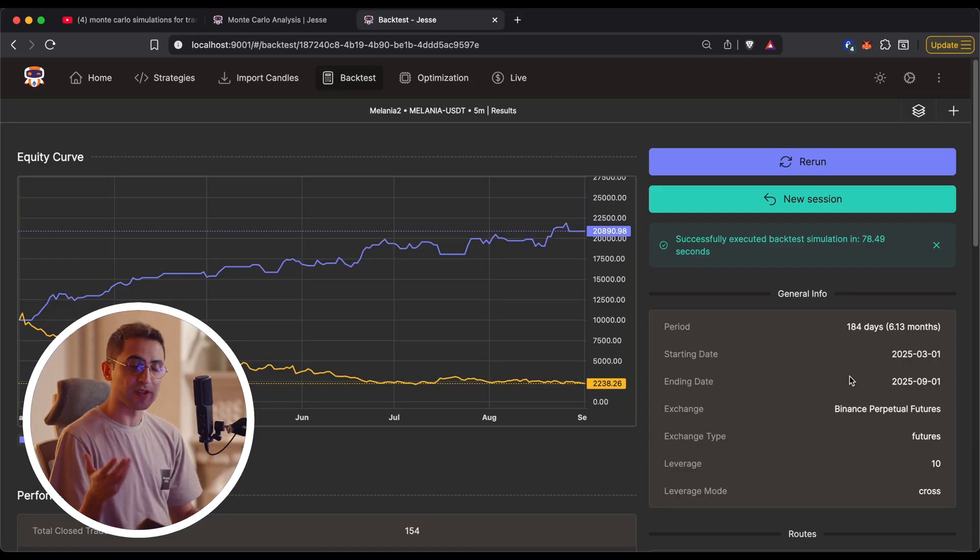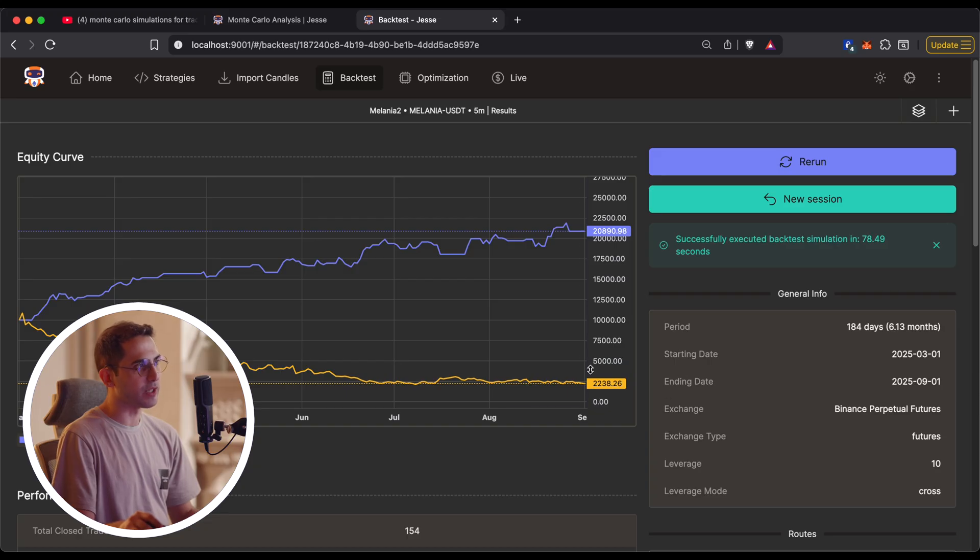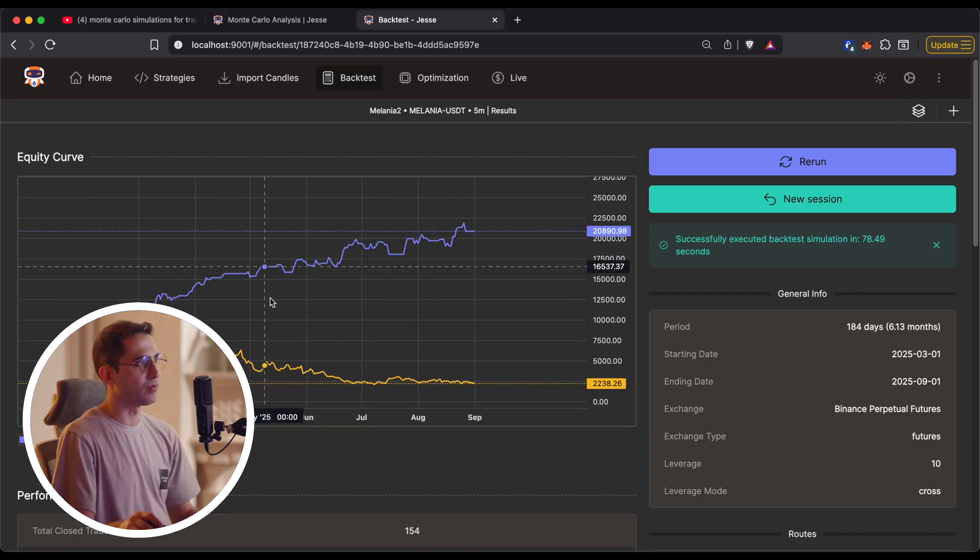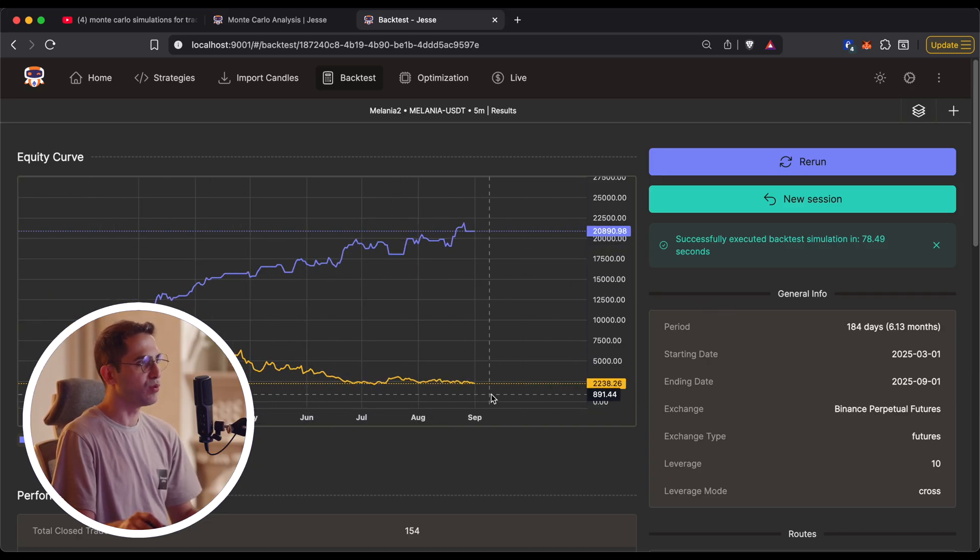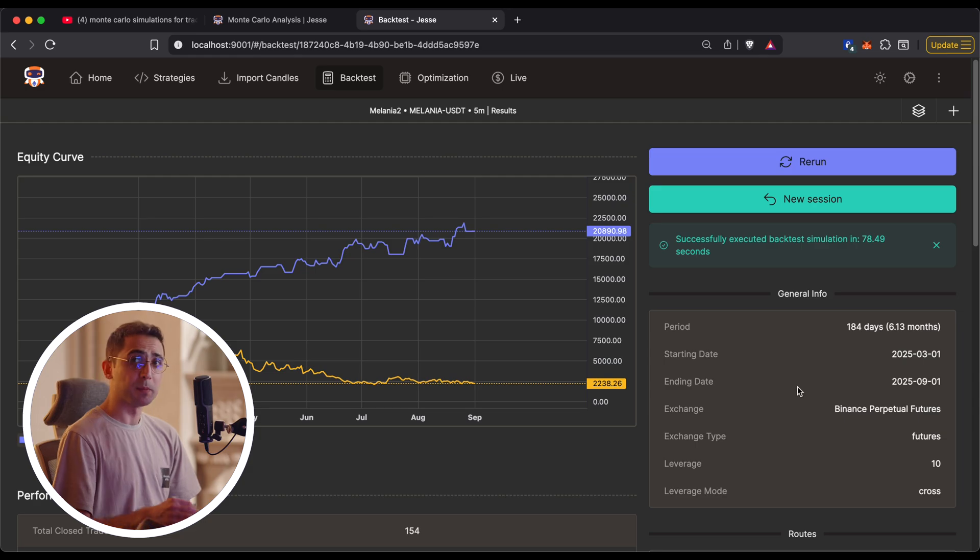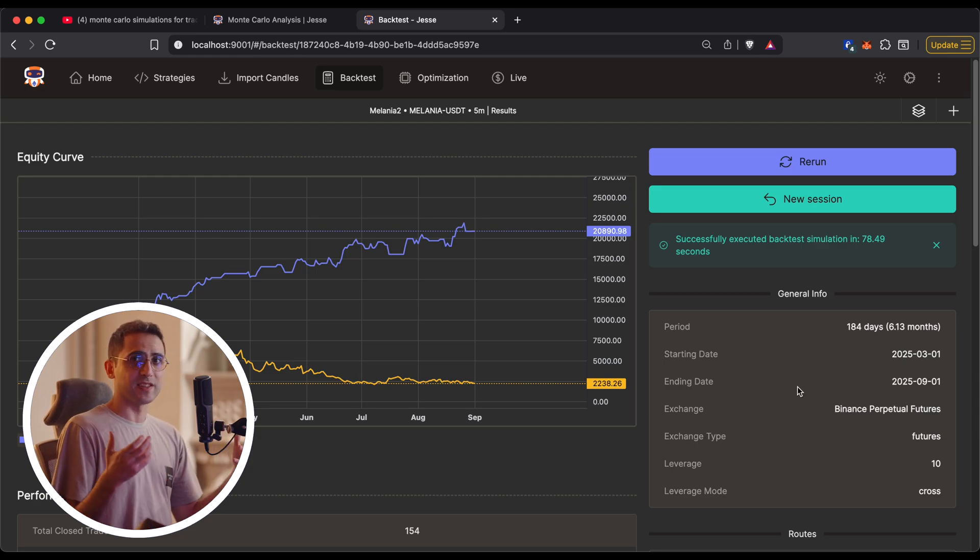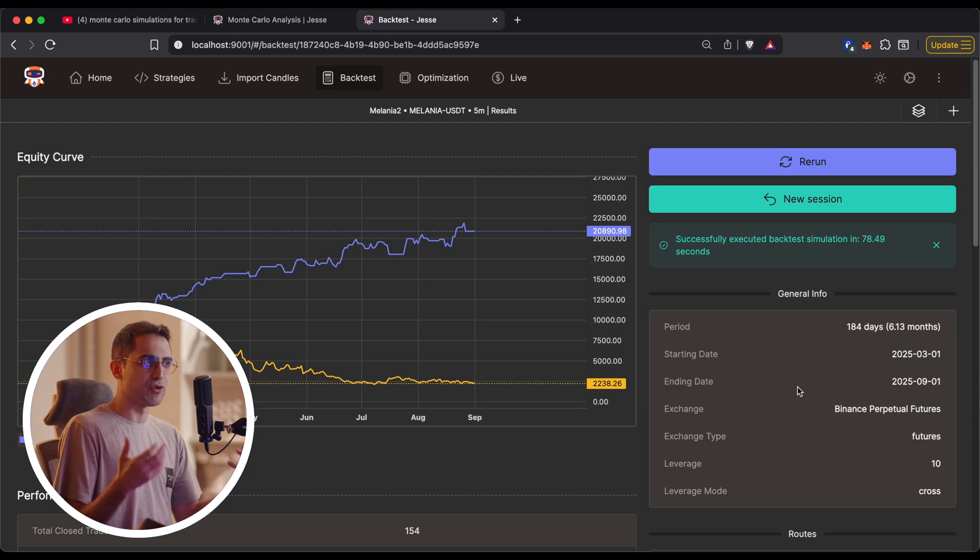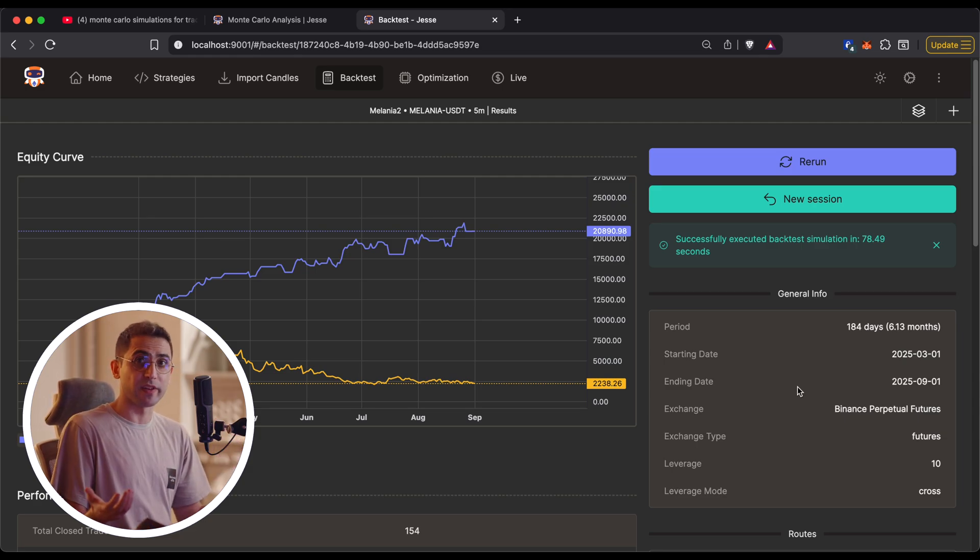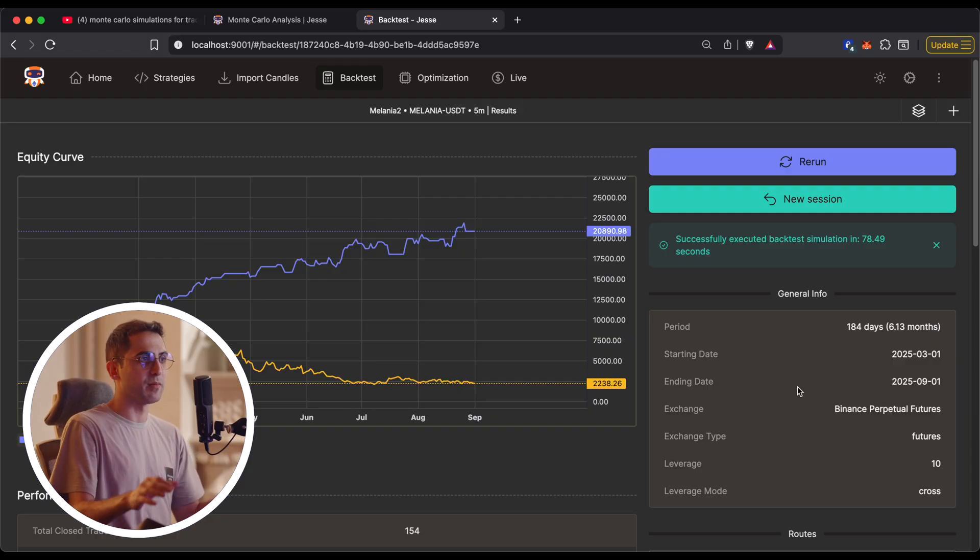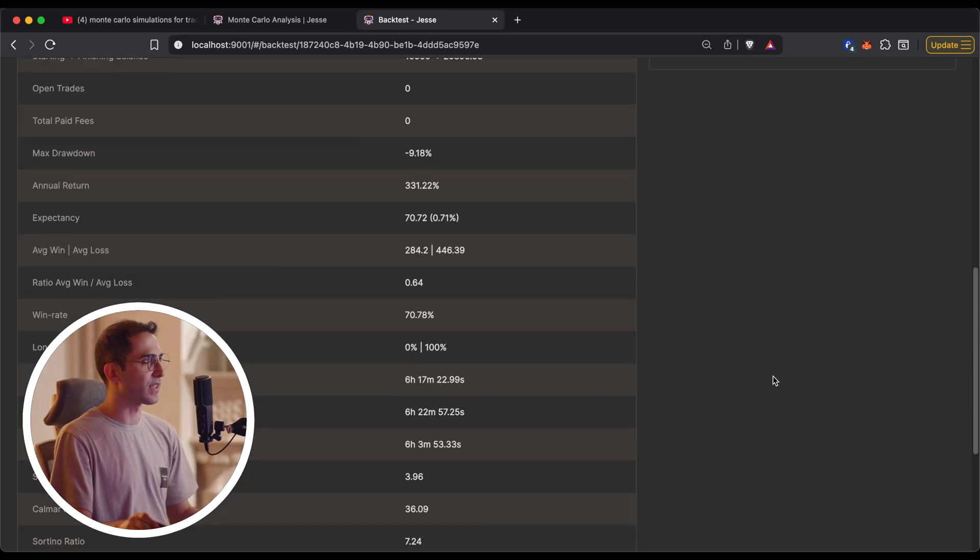And today, I'm happy to say that I implemented one of the most important ones, which is Monte Carlo simulations. They solve one of the biggest questions in algo trading, which is how to make sure your strategy isn't overfit. So let's get right into it.